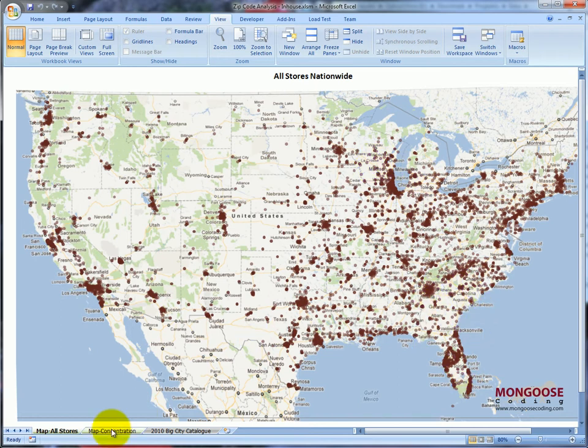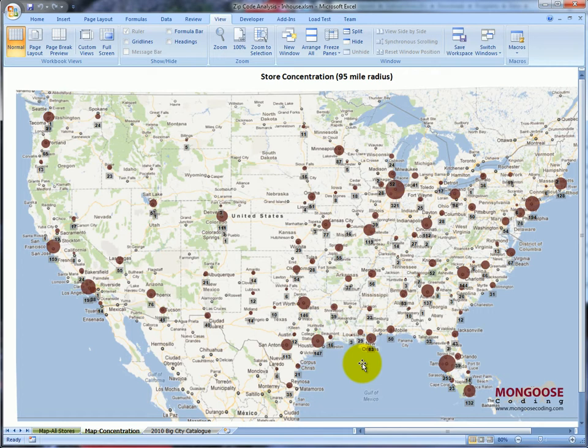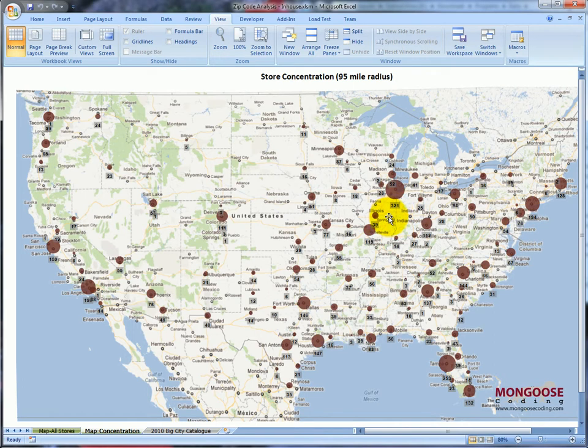On the next tab, it's just a different way to display the same data. It's a concentration view, so you can get quantitative data. There's exactly 321 stores within 95 miles of Chicago.